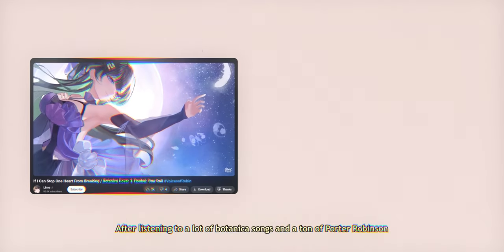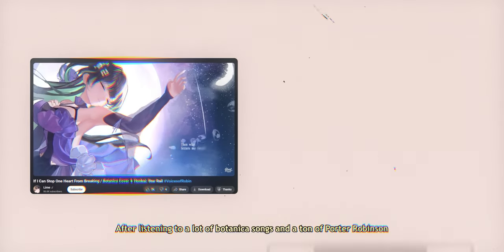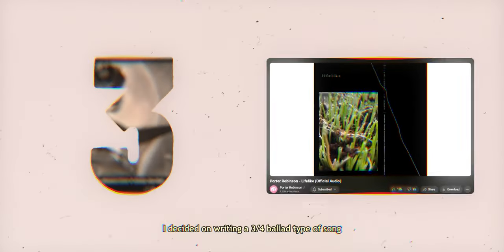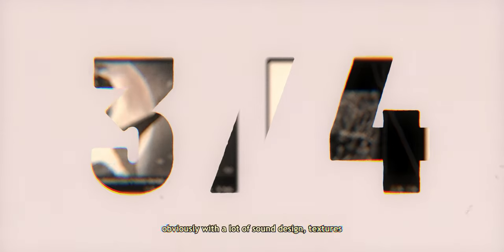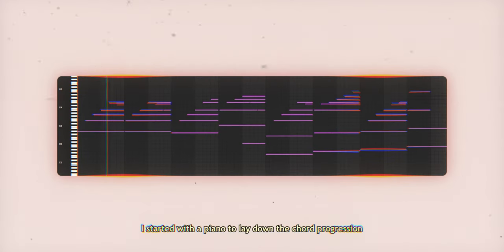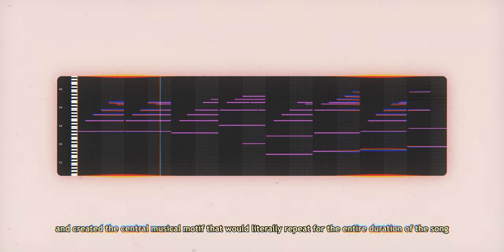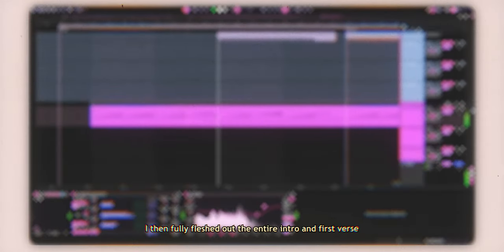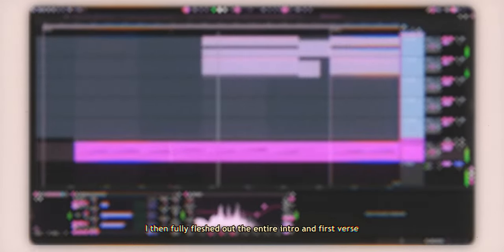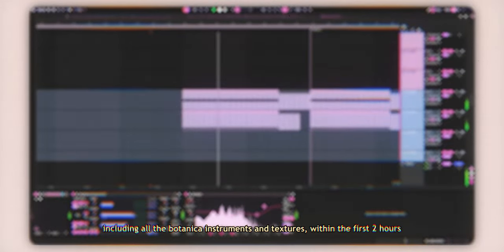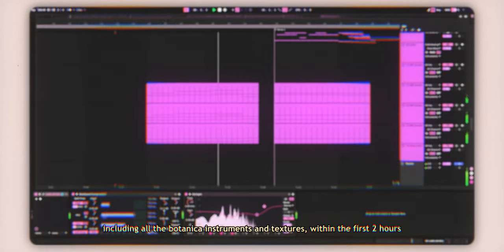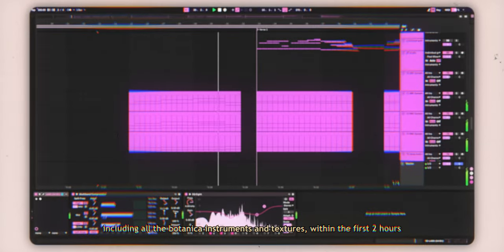After listening to a lot of Botanica songs and a lot of Porter Robinson, I decided on writing a 3-4 ballad type of song, obviously with a lot of sound design, textures, and other signature Botanica sounds. I started with a piano to lay down the chord progression and created the central musical motif that would literally repeat for the entire duration of the song. I then fully fleshed out the entire intro and first verse, including all the Botanica instruments and textures within the first two hours.